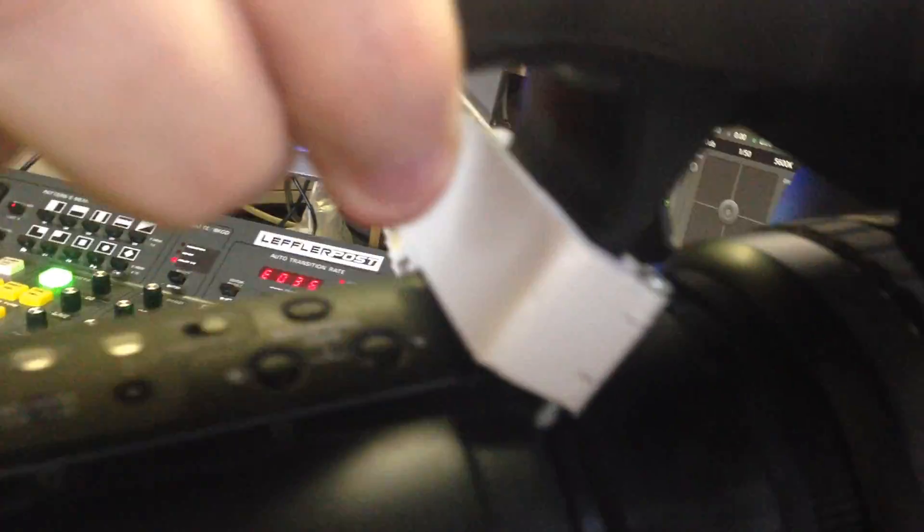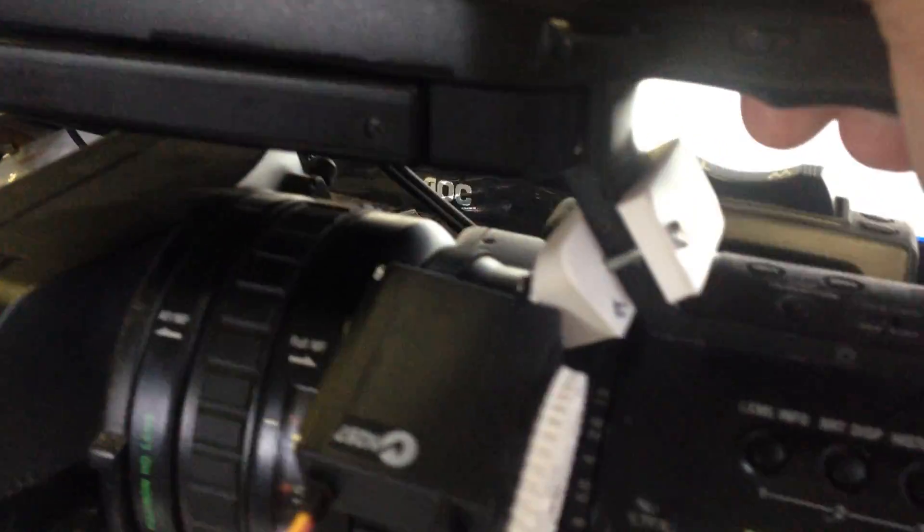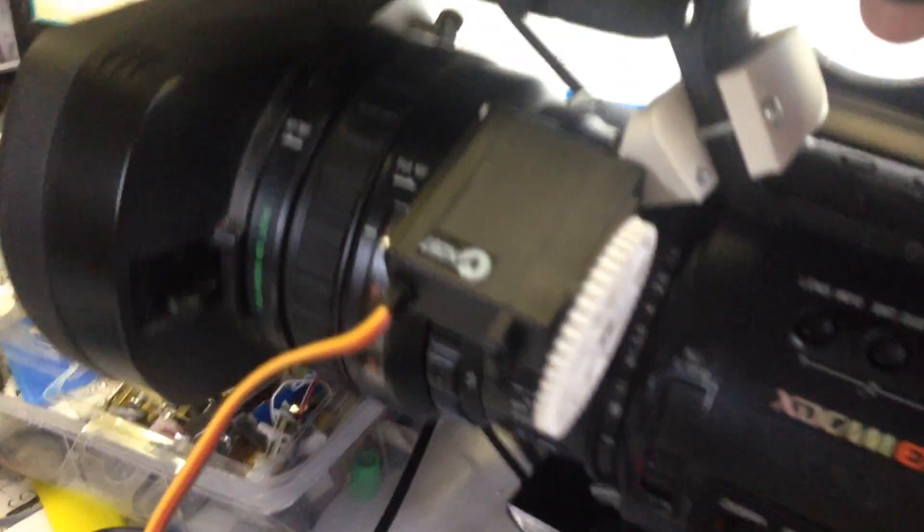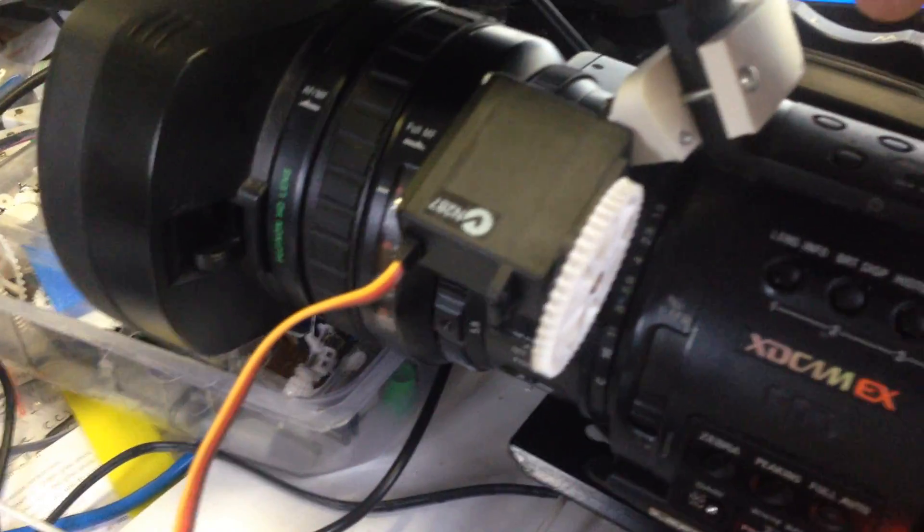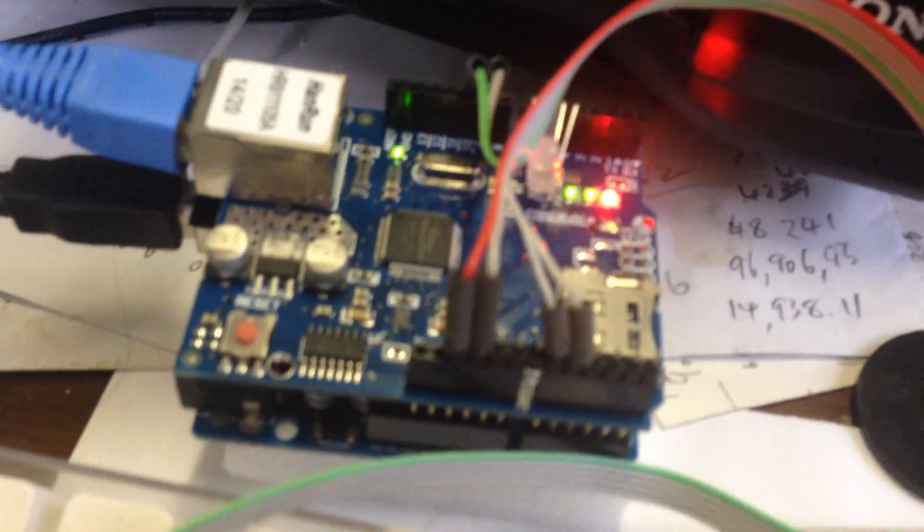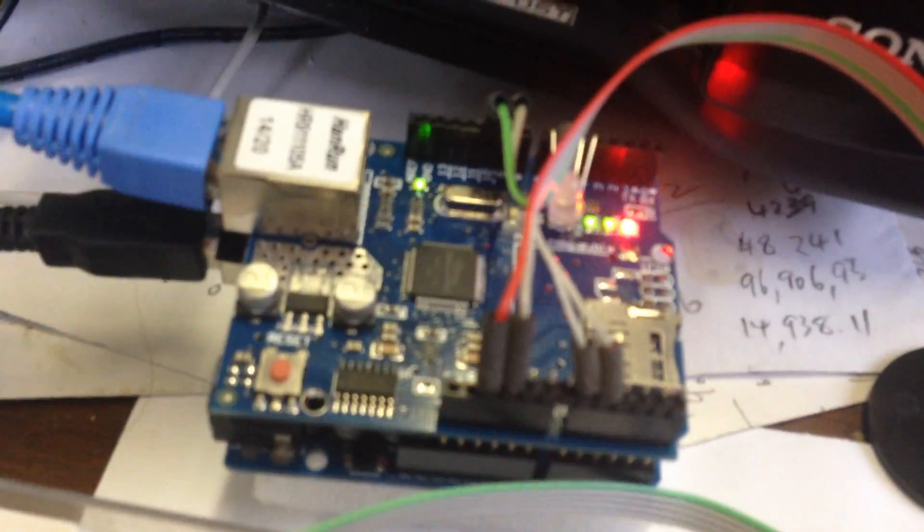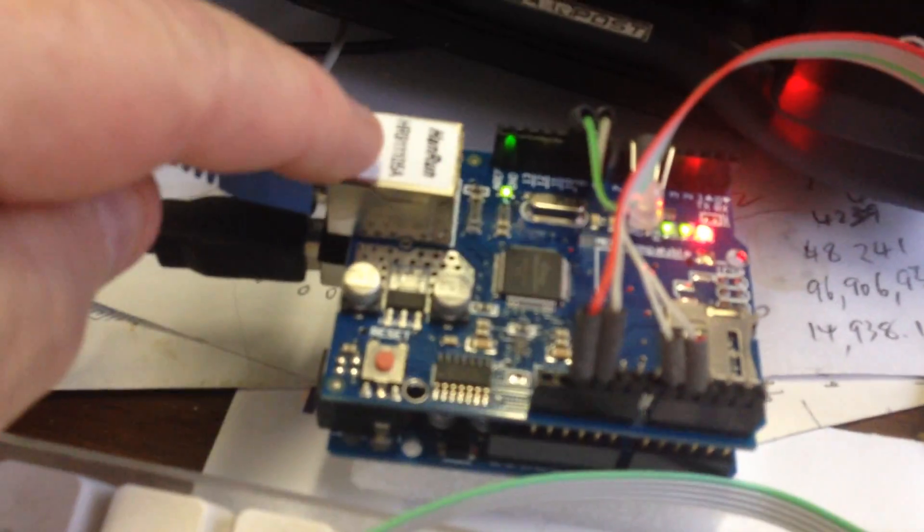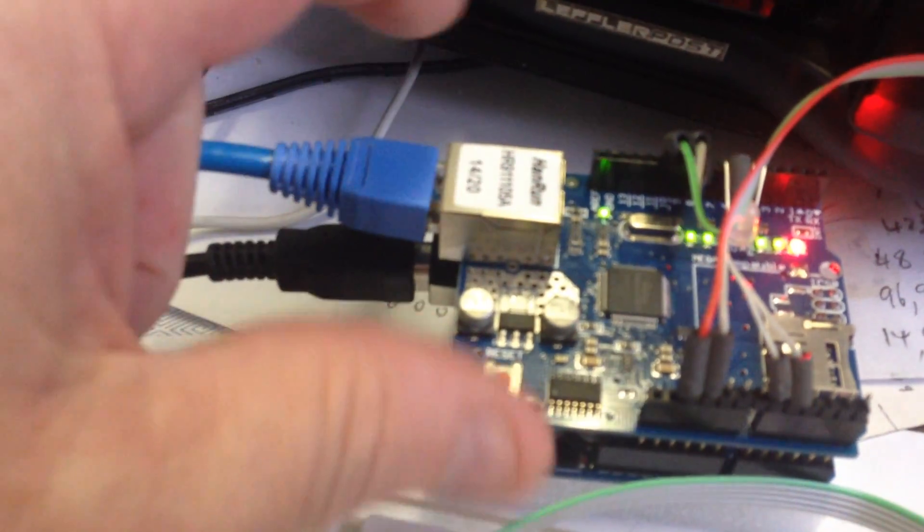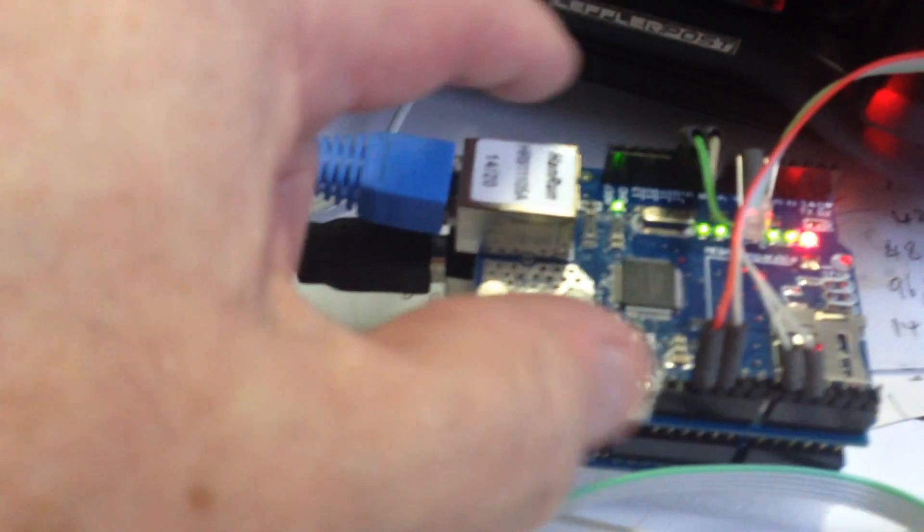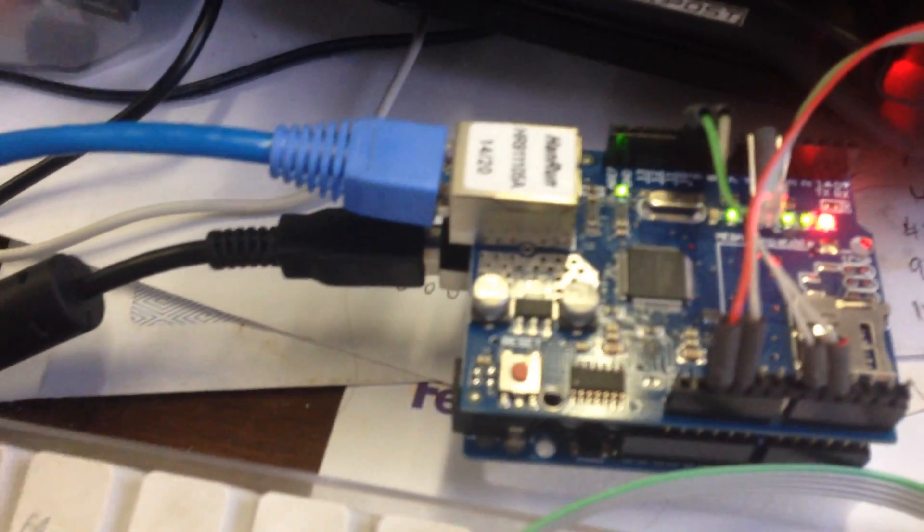Here it is, it just clamps on. I'm going to make a quick-release latch on there so that you can just quickly remove it as necessary. This particular unit very shortly is going to have, rather than the cable network, a wireless network so you don't need any cables at all.